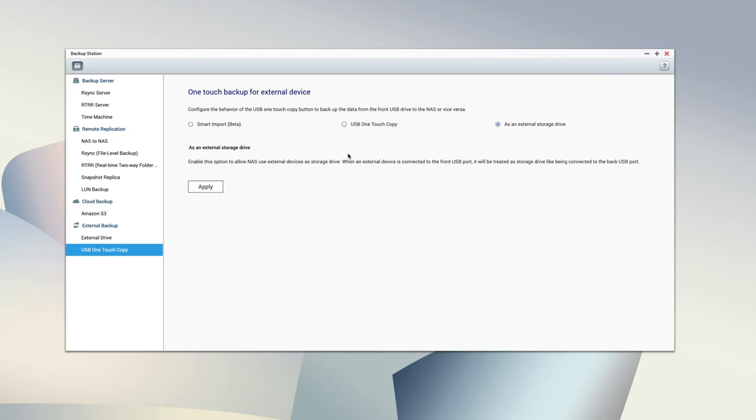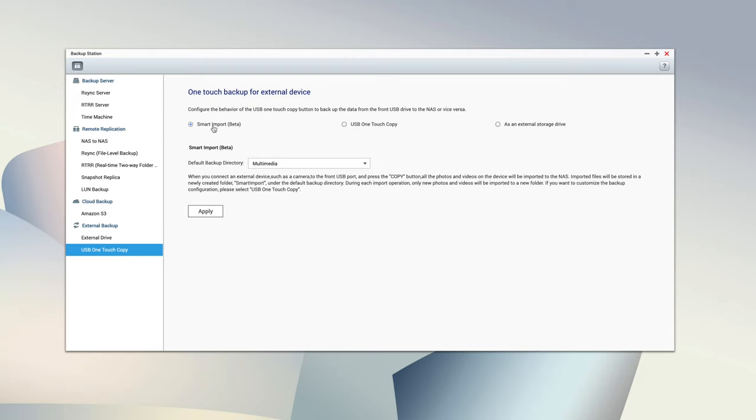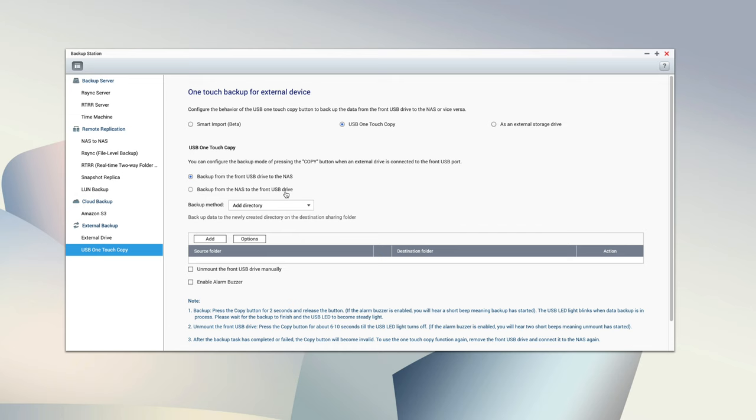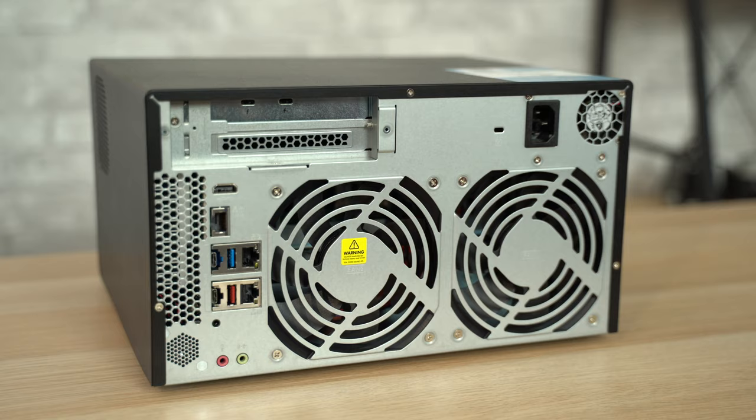There's also a power and copy button at the front here, and there's also a USB port which is the fastest ports that are available on the market for connecting external devices. The copy button could be set up to do a bunch of tasks like automatically transferring everything from the connected device, or just copying over what's not already been transferred in the past if you leave data on your cards, or even backing up specific folders of the NAS to the connected drive.